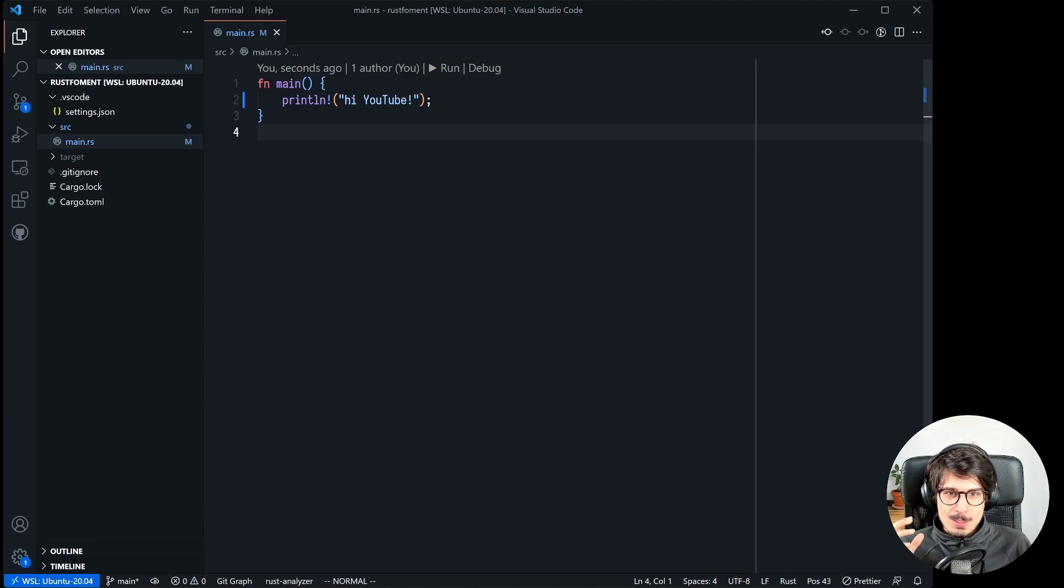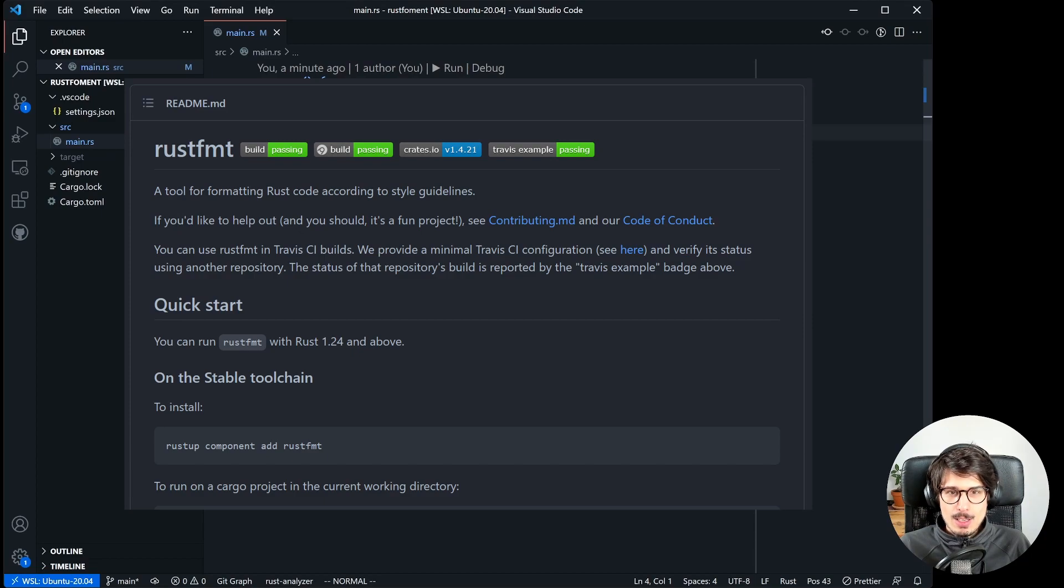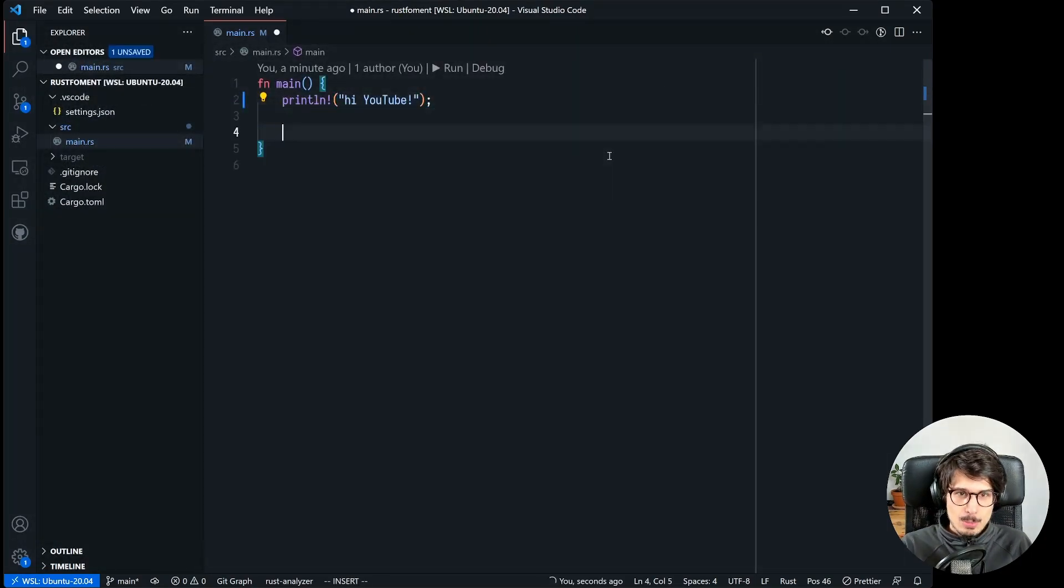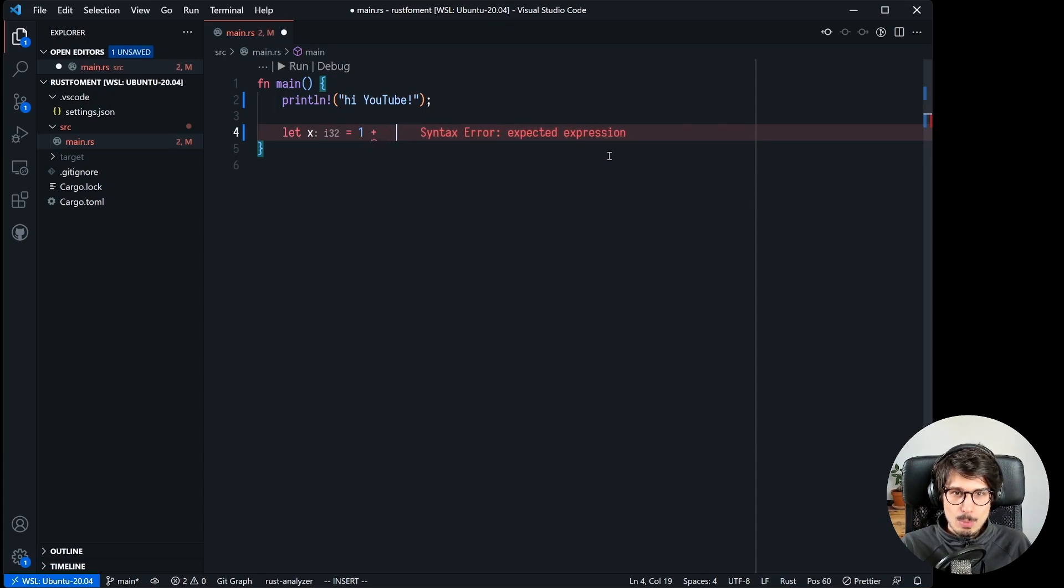First we need to explain what Rust format is or cargo format, the same thing. So let's say I have a statement like this, like let x equals one plus and then some bunch of spaces and then five.